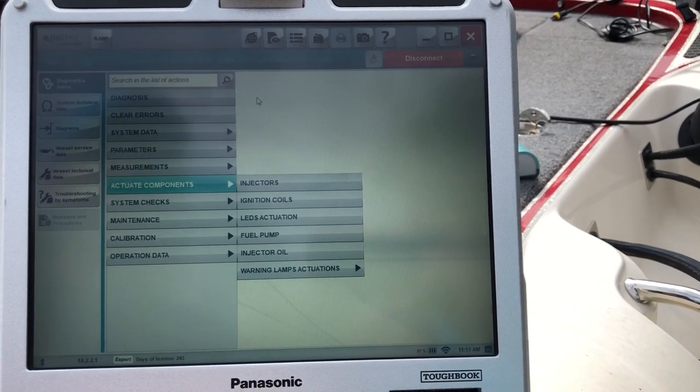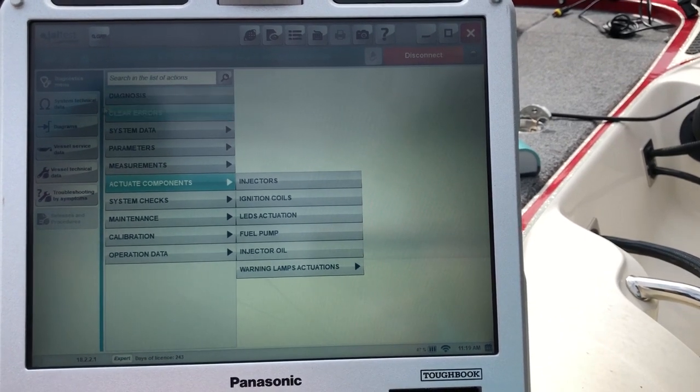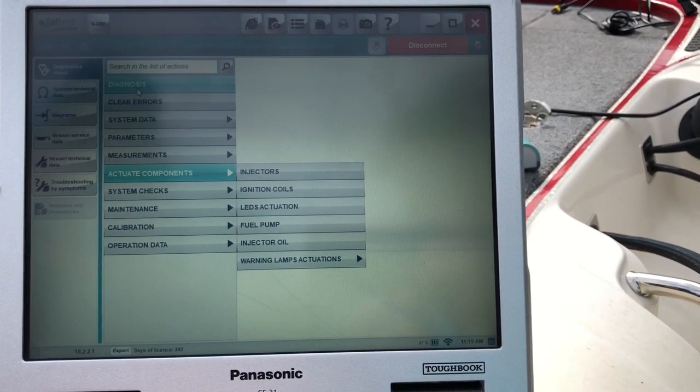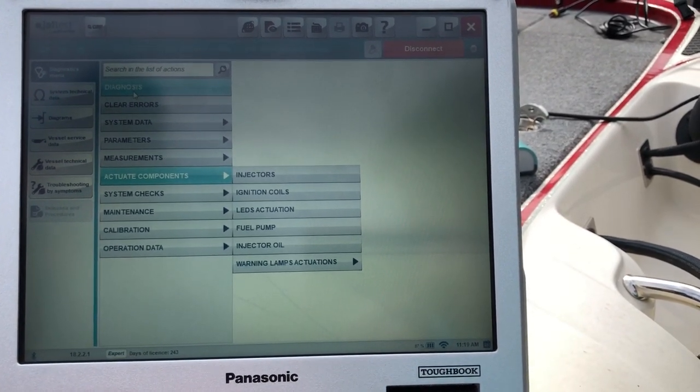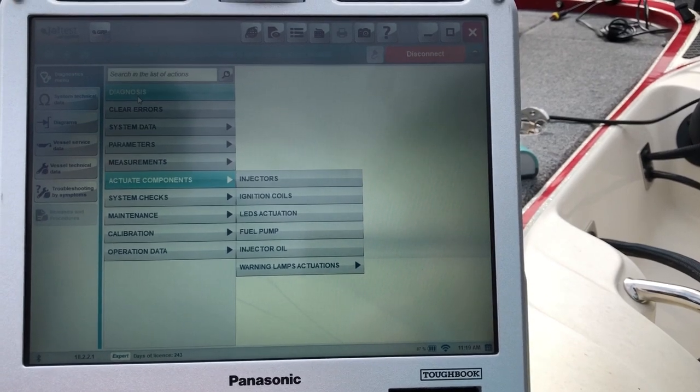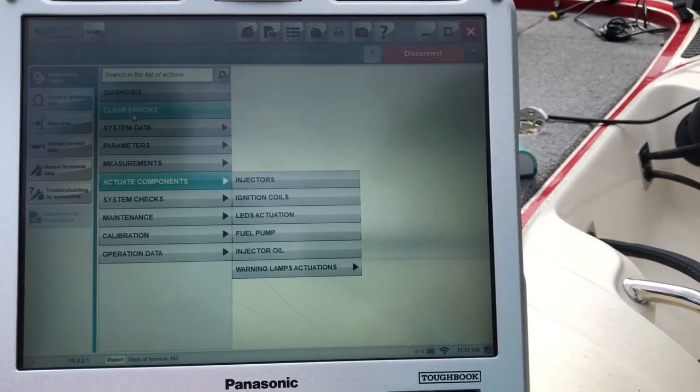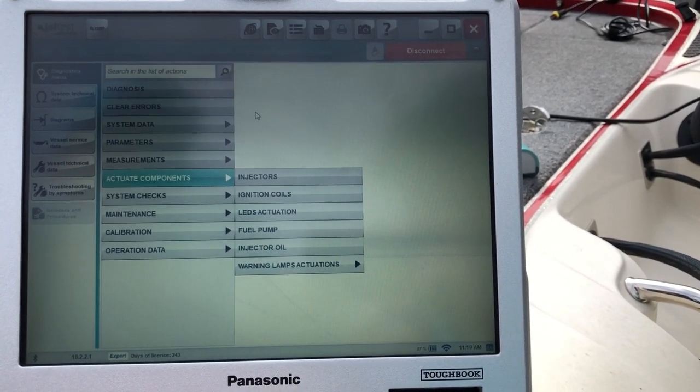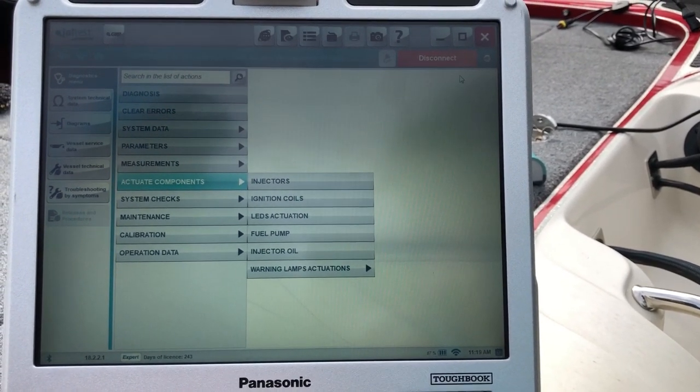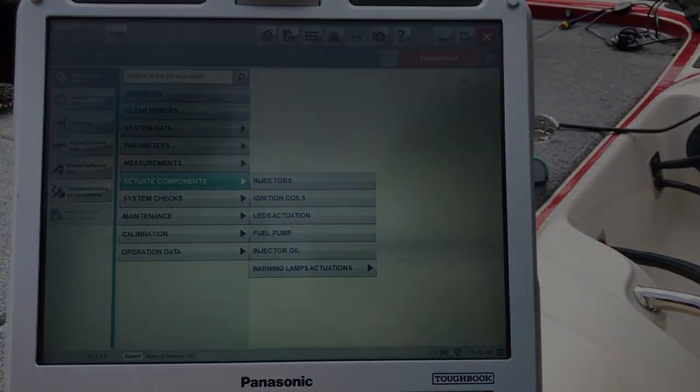So this is a Jaltest diagnostic tool. This is on a 2015 Evinrude E-Tech 250 high output. And this is Tim with Marine Diagnostic Tools. Thanks for watching.